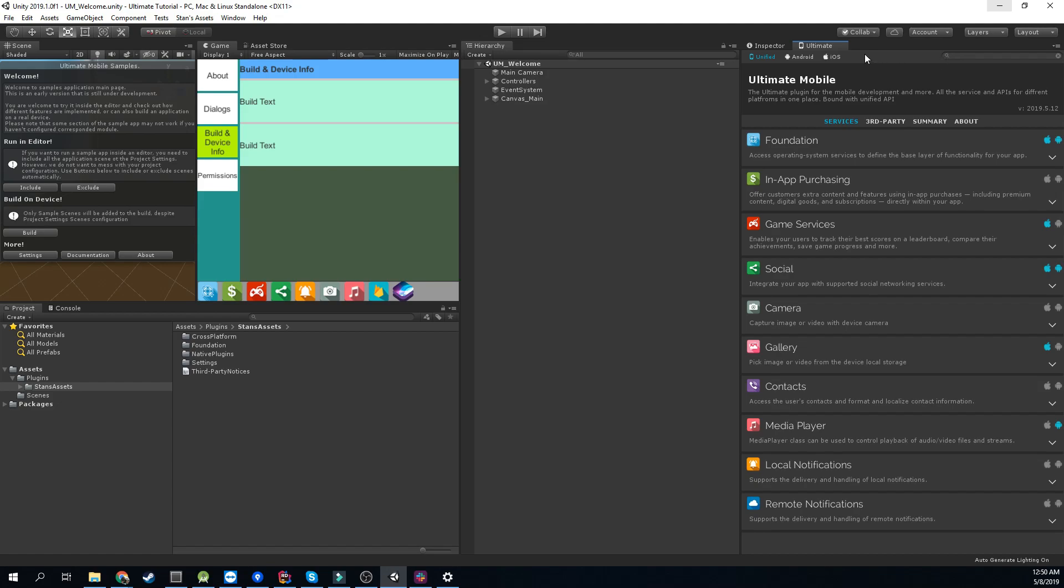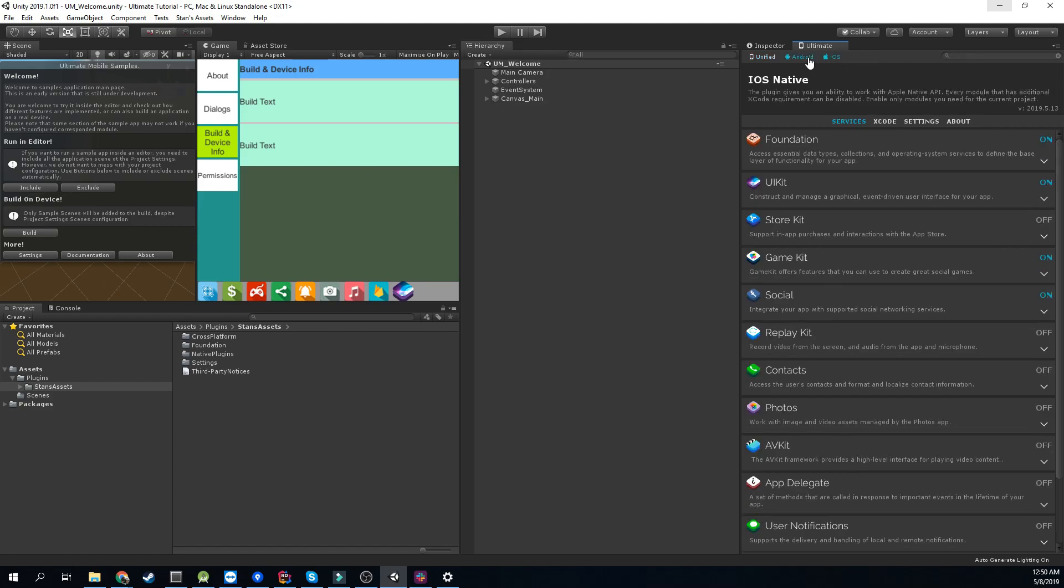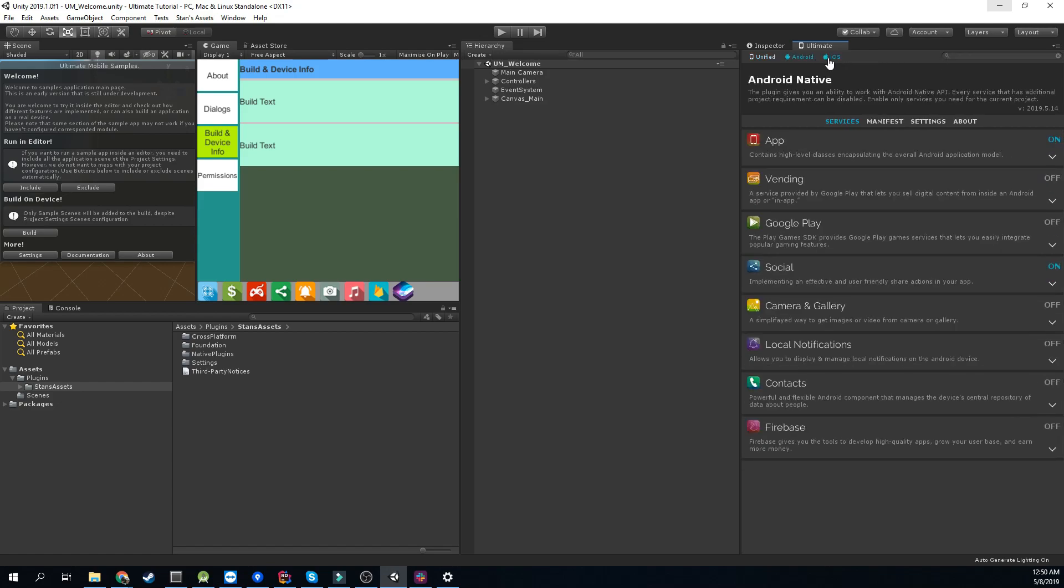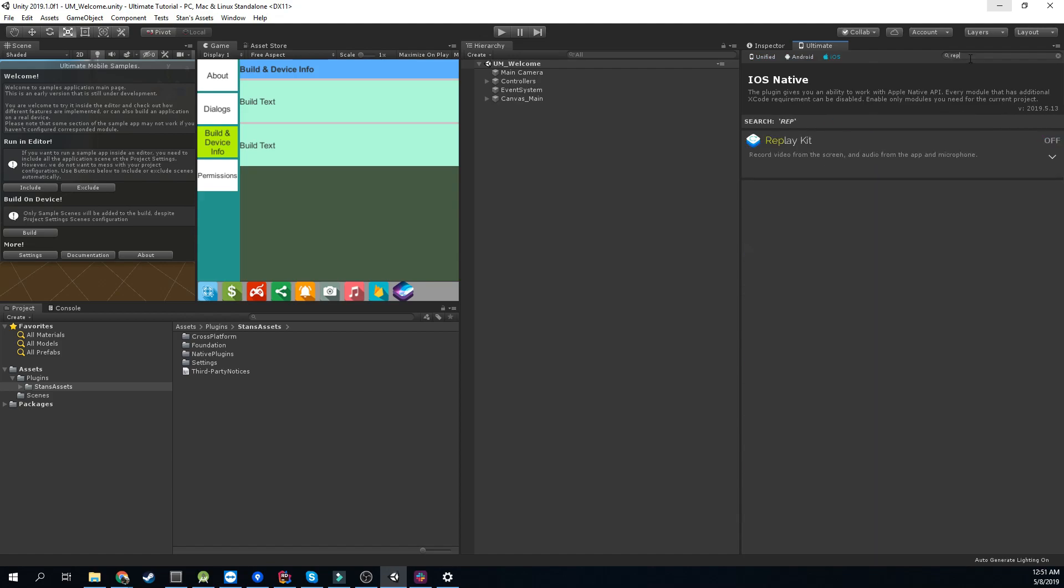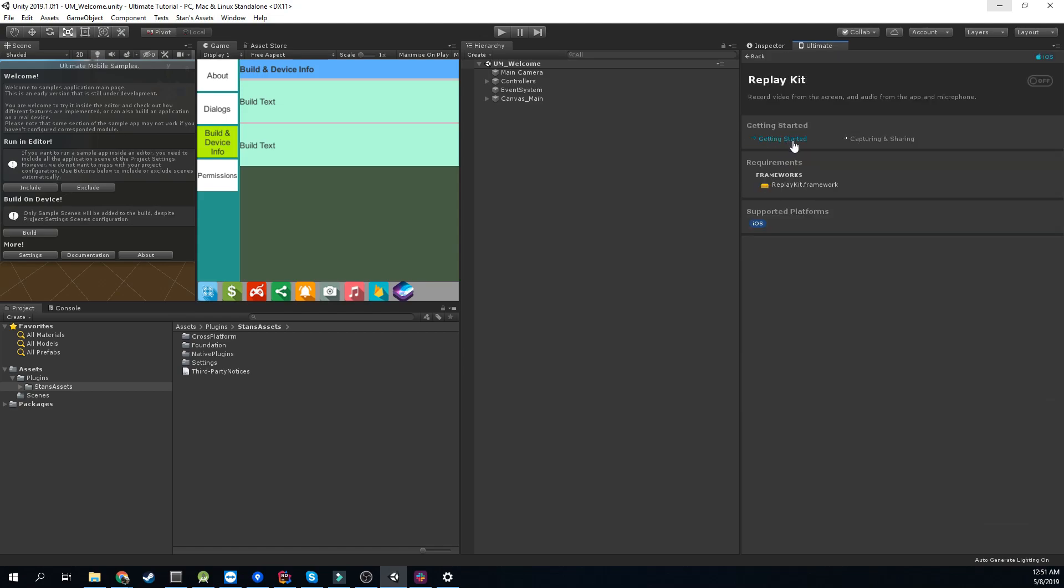You can switch to the iOS or Android plugin view from the top bar. And this is where you can find all the platform-specific native services. Here is an iOS Replay Kit, for example. The approach is the same. You can search and explore native APIs, enable and set up the services you want to use.